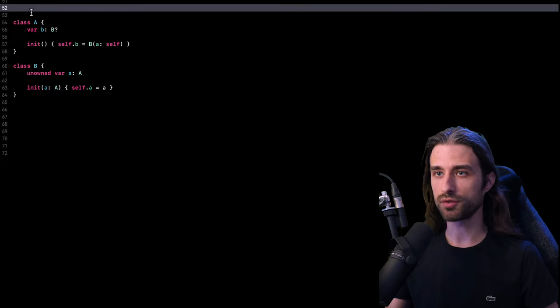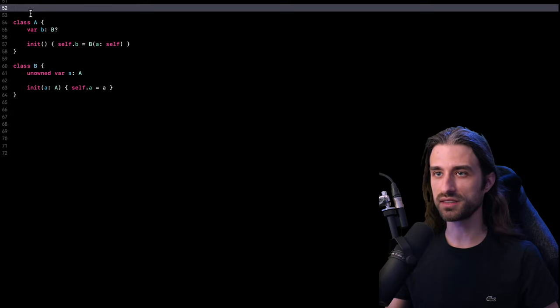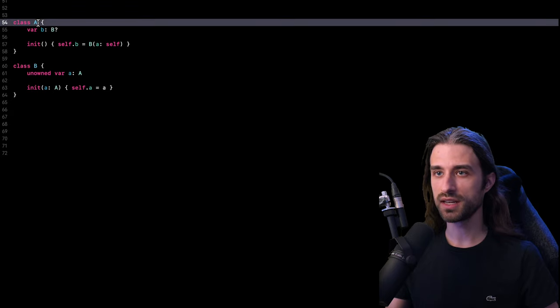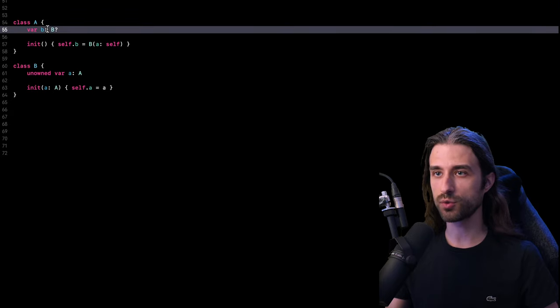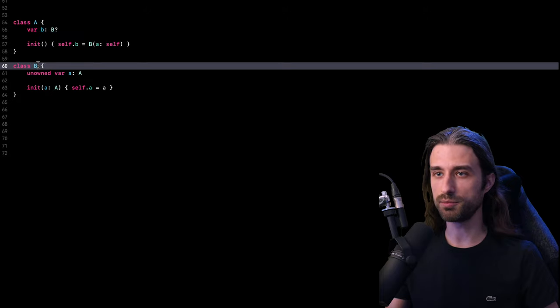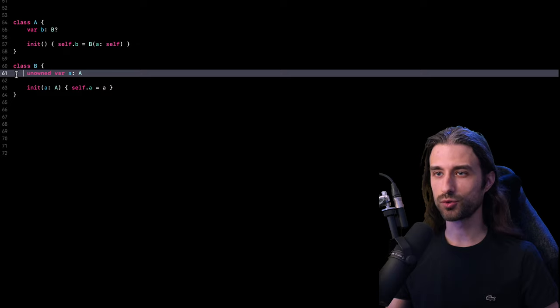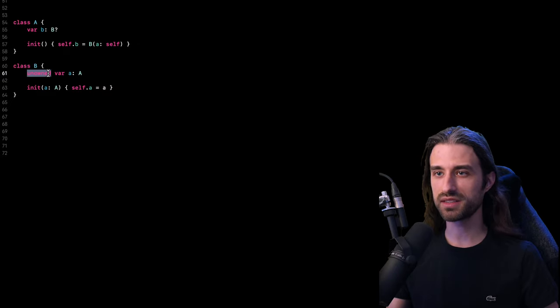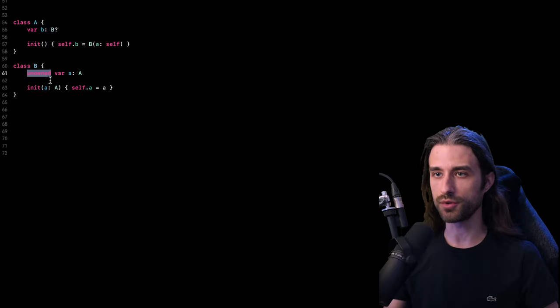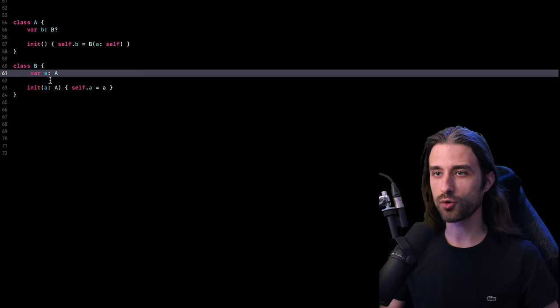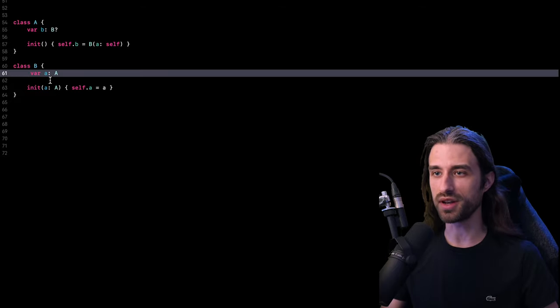So I've pasted the code of a very simple couple of classes. As you can see, class A has a reference to an instance of class B and class B also has a reference to an instance of class A. And of course, what's super interesting with this simple class hierarchy is that by simply removing this unowned keyword here, I can create a retained cycle in memory and so a memory leak that my test will be able to detect.